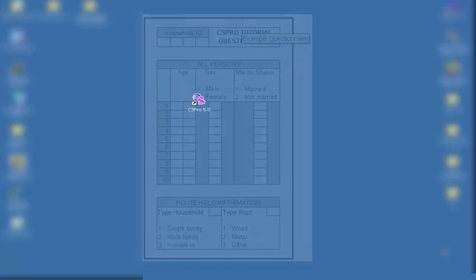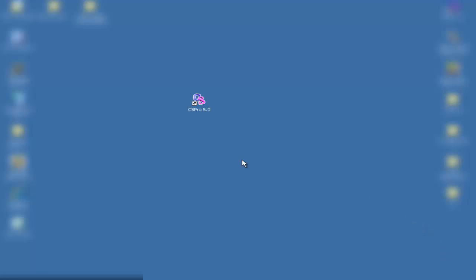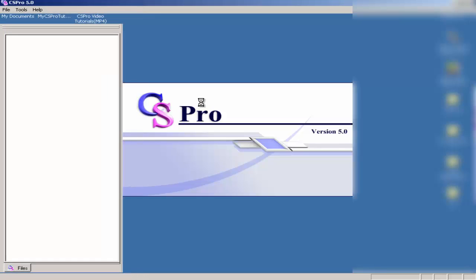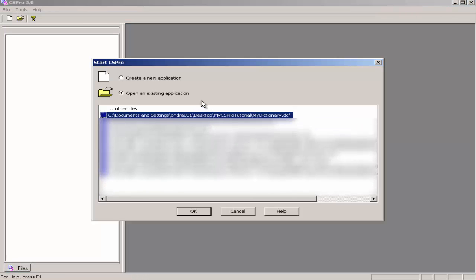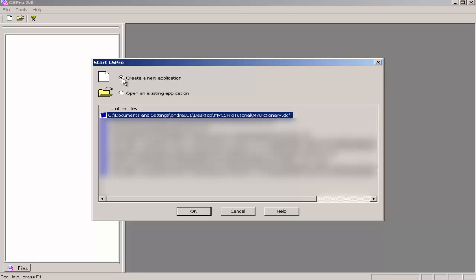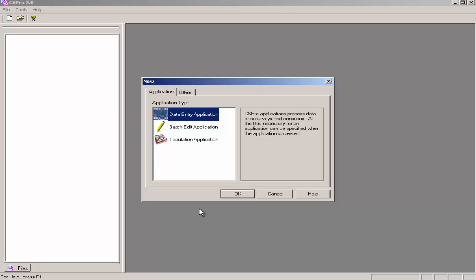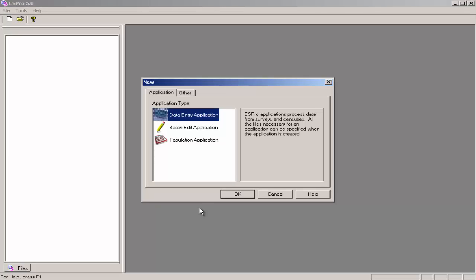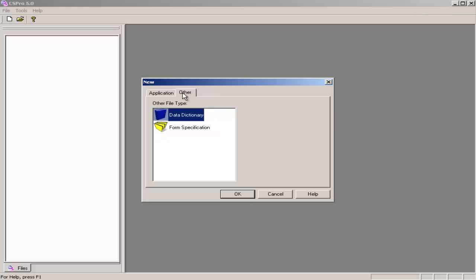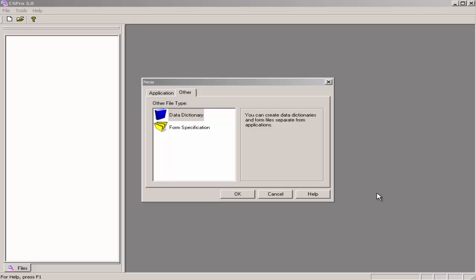We begin by opening CS Pro. I open CS Pro by double-clicking on the CS Pro icon on the desktop. This will be a new application, so I select Create a new application, then click OK. To get to the data dictionary selection, I click on the Other tab, then I click on Data Dictionary, and click OK.